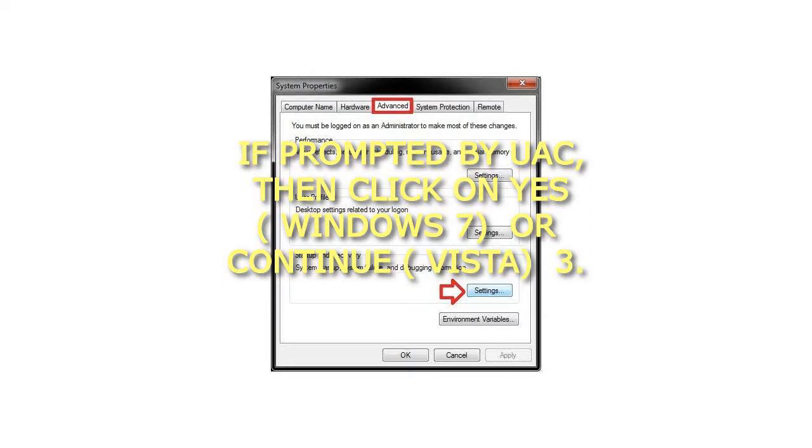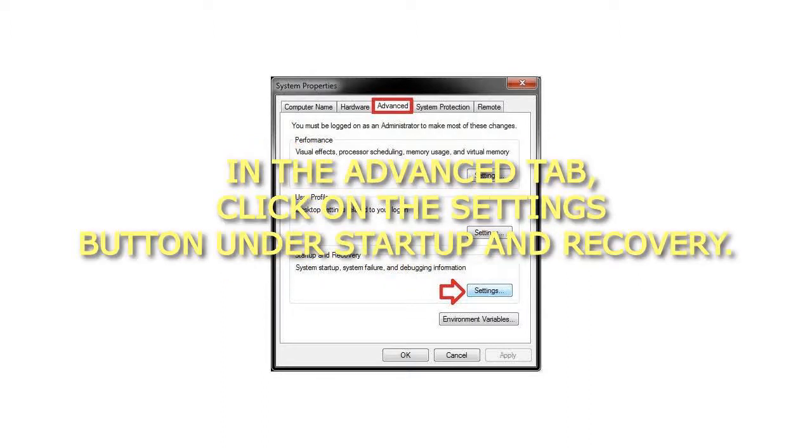Step 3: In the Advanced tab, click on the Settings button under Startup and Recovery.